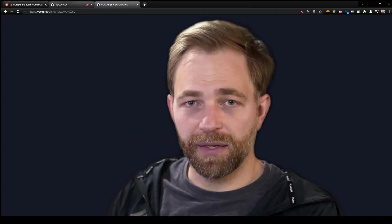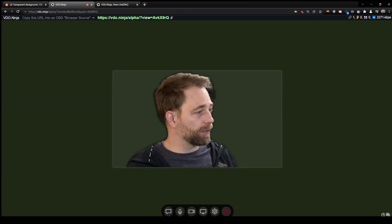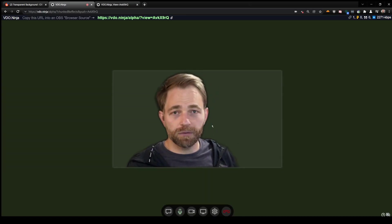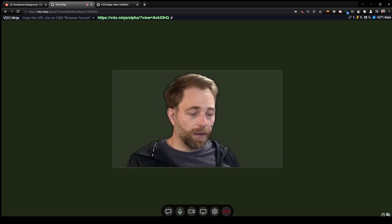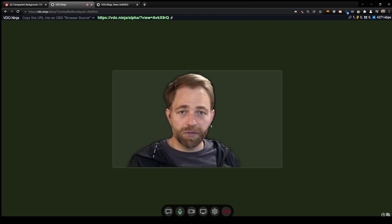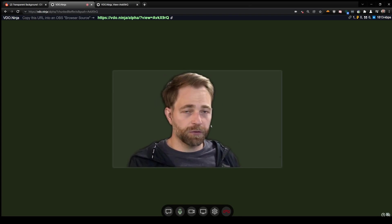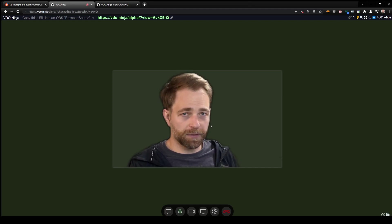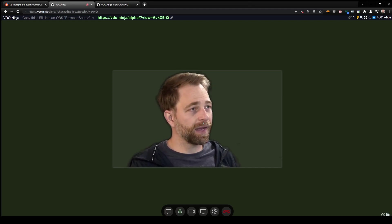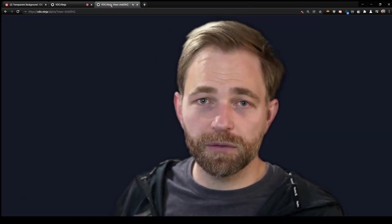But for now it is what it is, and it does support transparency. The normal WebRTC video transport mode does not support transparency, so that's partly why this had to be done.